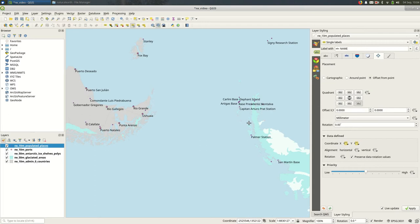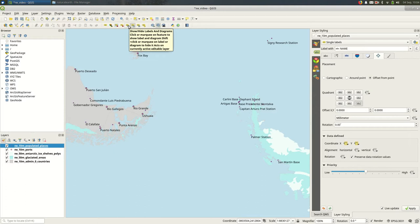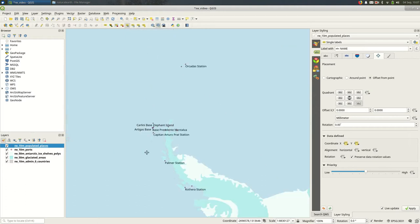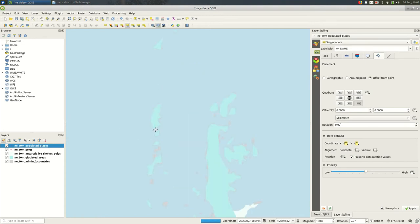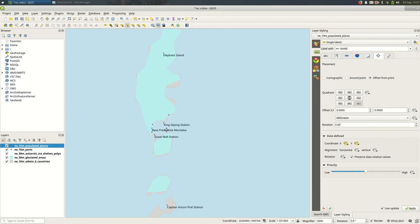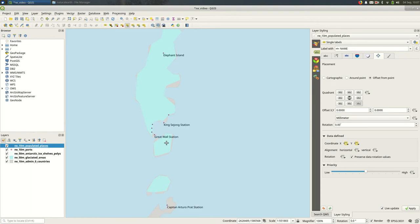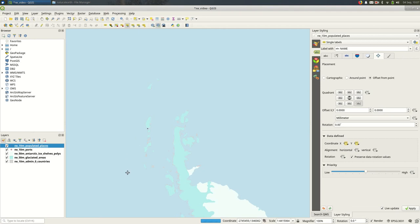And I think it becomes difficult to really represent all of your data with labels often. So you might actually want to hide some of them. There's a show hide labels button here. If I click on that and I say, okay, so if I want to hide this base Presidente Montalva label, maybe it's just too long for my map. I just want to get rid of it. I'm going to zoom in far enough that I can find the feature itself and I'm going to hold shift and click on the label and you should see it go away. So the feature is still there, but the label is not showing up anymore.